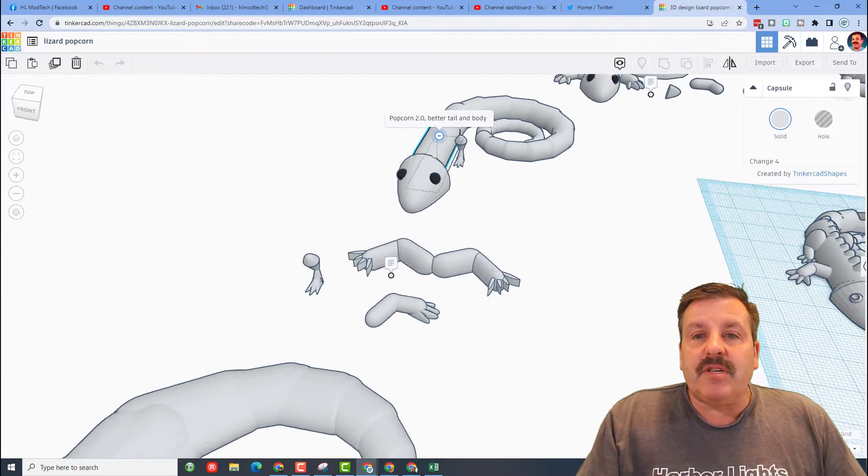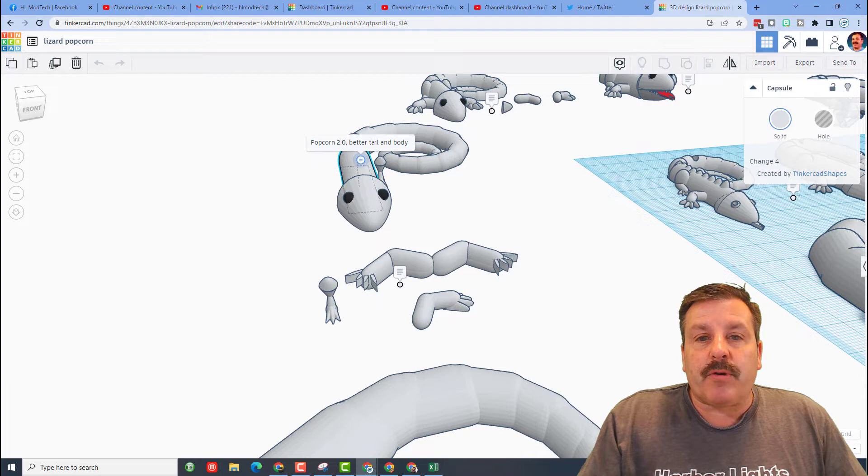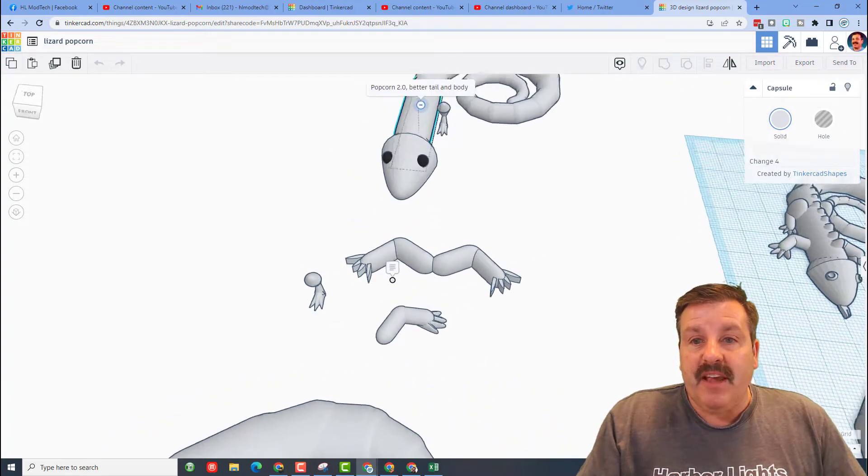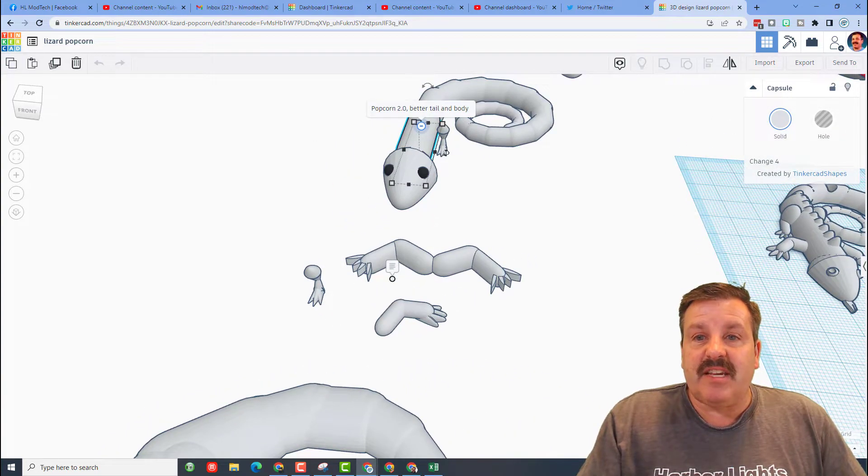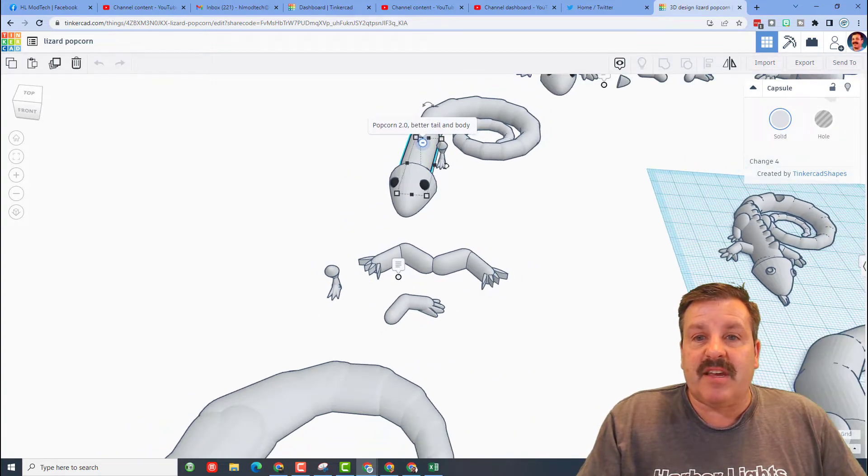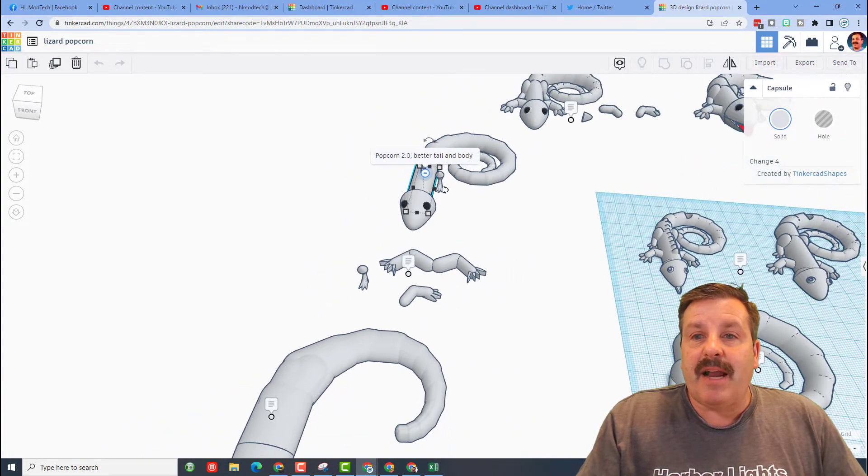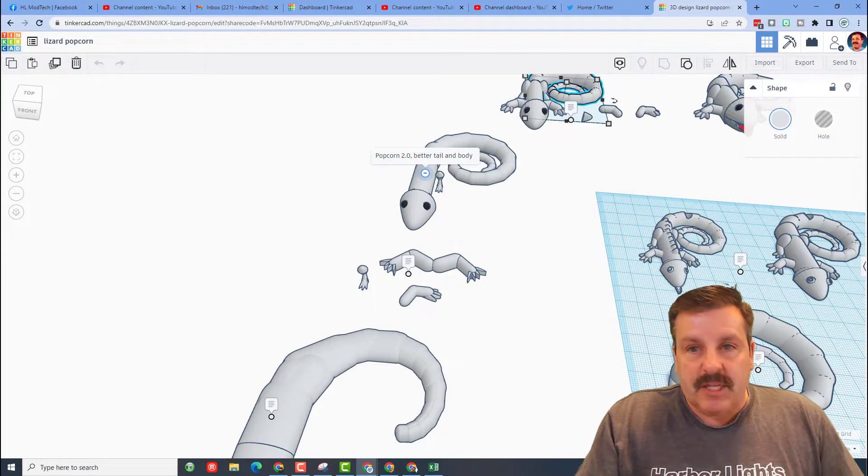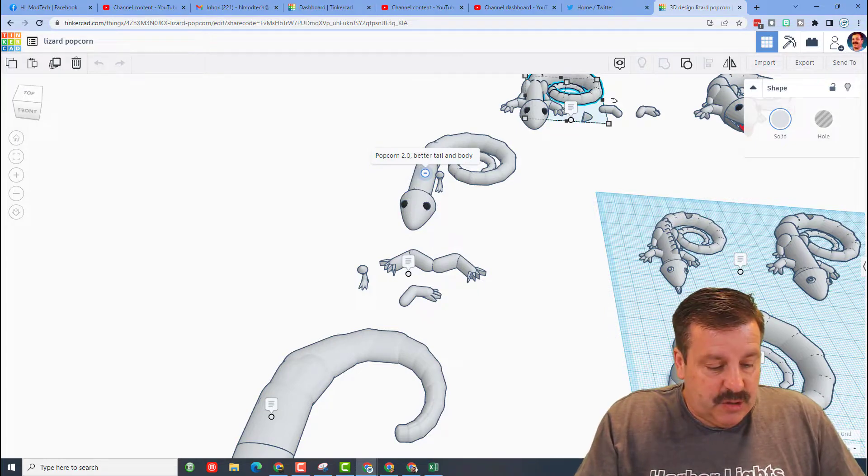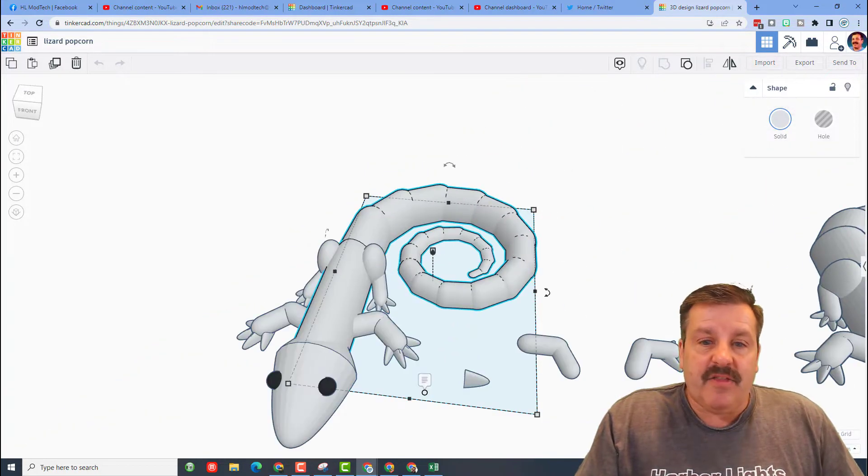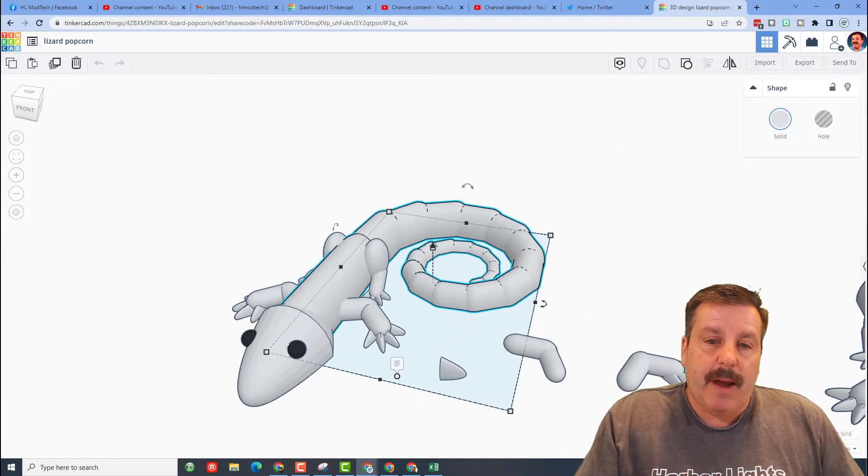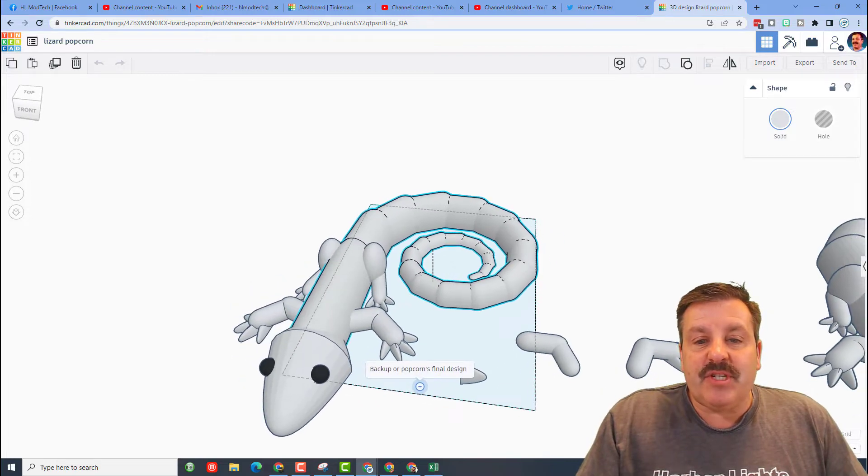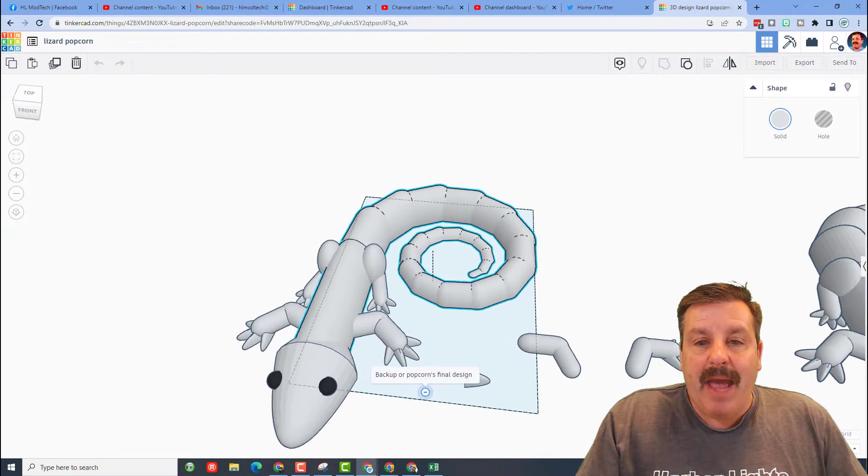Right here, this is Popcorn 2.0, better tail. You can see that is pretty darn slick and the body was upgraded too. Let's press F to zoom in on this version of Popcorn. This time she saved a backup of